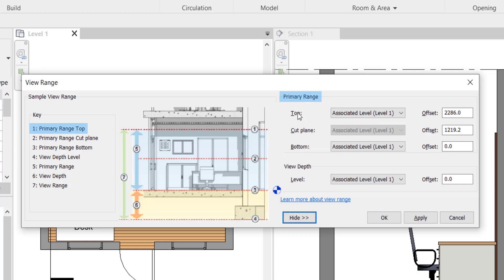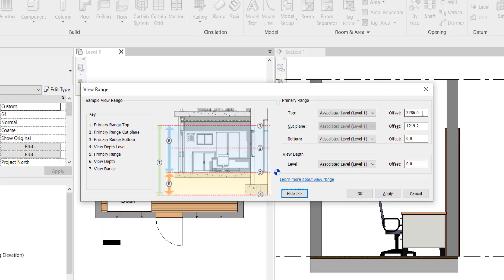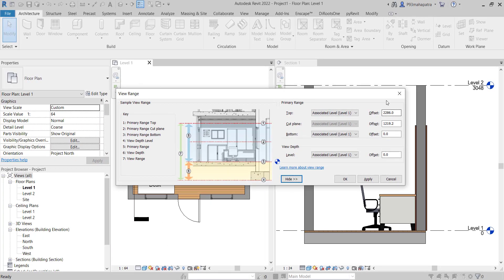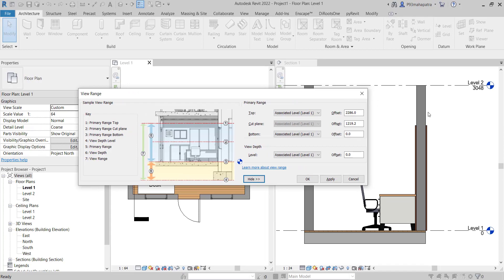Whatever the adjustment you wanted to adjust, you can first adjust on the top, that is called primary range top, and you can create an offset. Suppose you have a window till here, then you want to see that as well. Then you need to increase this top, the primary range of the top.